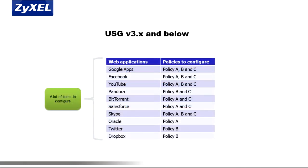In addition, administrators had to configure the same policies for different web applications one at a time. This meant a lot of repetitive work, causing problems in efficiency when configuring or troubleshooting the appliance.